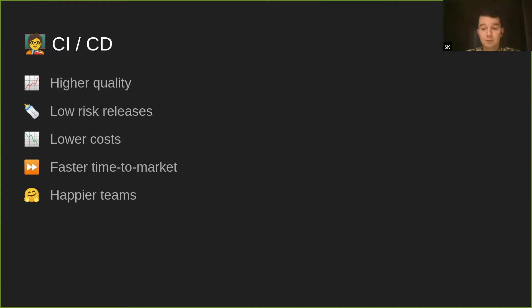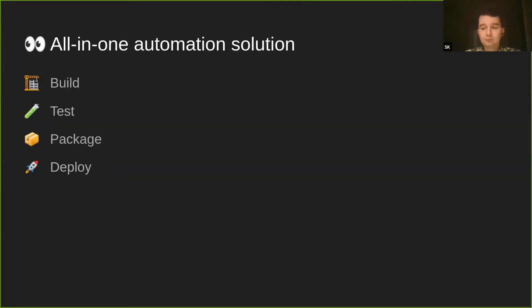There are a lot of CI/CD solutions on the market — GitHub Actions is one of them. Other notable mentions I'll be comparing to frequently are Jenkins pipelines, GitLab CI/CD, CircleCI, and Travis. All those tools were available before GitHub Actions was invented, and GitHub Actions gathered their experience and made its own unique tool.